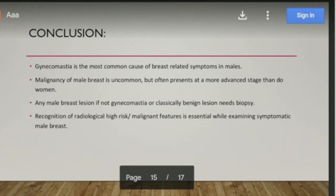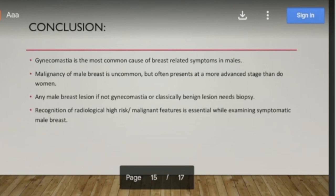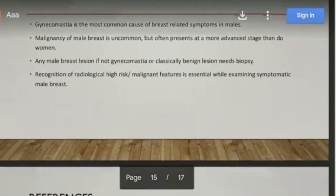In conclusion, gynecomastia is the most common male breast pathology — usually bilateral, subareolar, and painful — and should be ruled out before diagnosing any other pathology. Malignancy, though uncommon, usually presents at a more advanced stage than in women. Any male breast lesion that is not classically gynecomastia or benign needs biopsy. Recognition of high-risk radiological and clinical features — such as firmness, nipple bleeding, unilateral or eccentric location — is essential in evaluating symptomatic male breast.